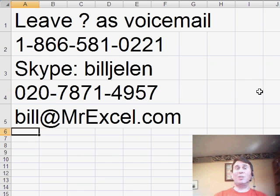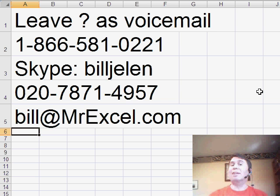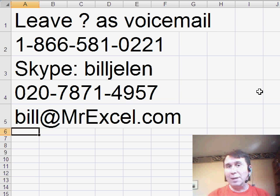Thanks to Gary for sending in this question. If you have a question for the netcast, please feel free to get me the question. Thanks for stopping by. We'll see you next time for another netcast from MrExcel.